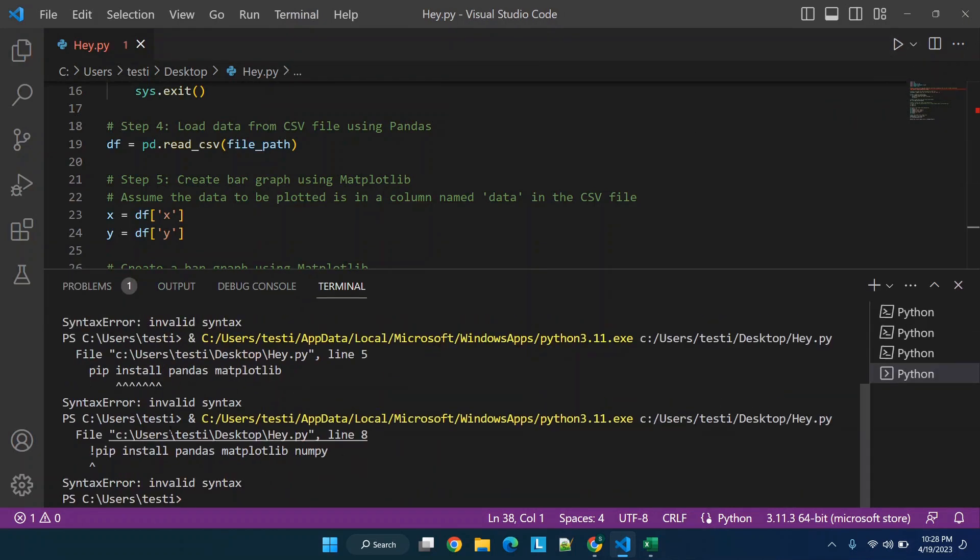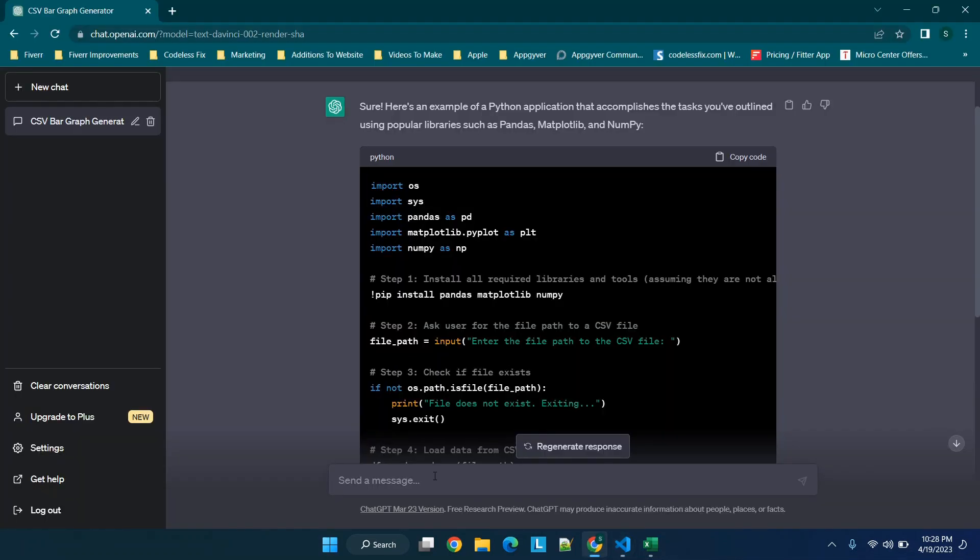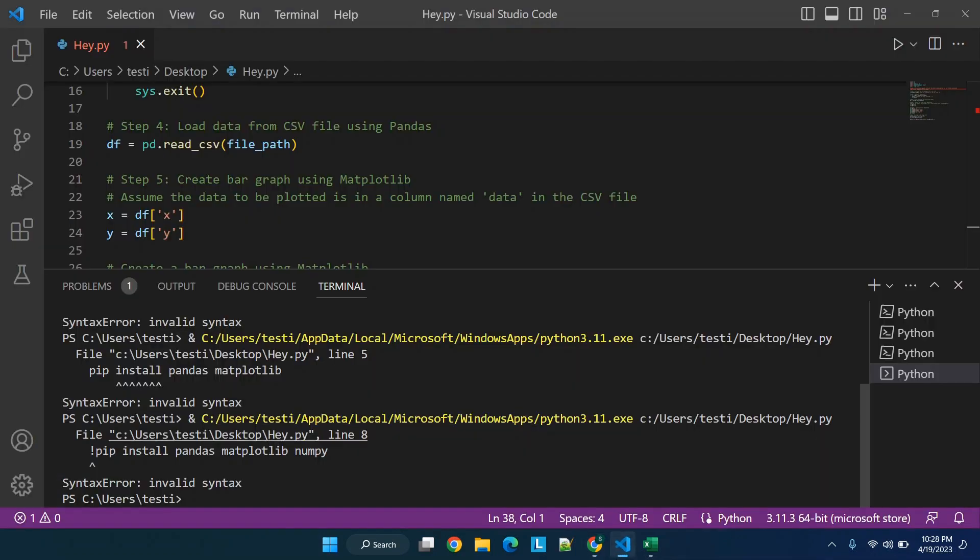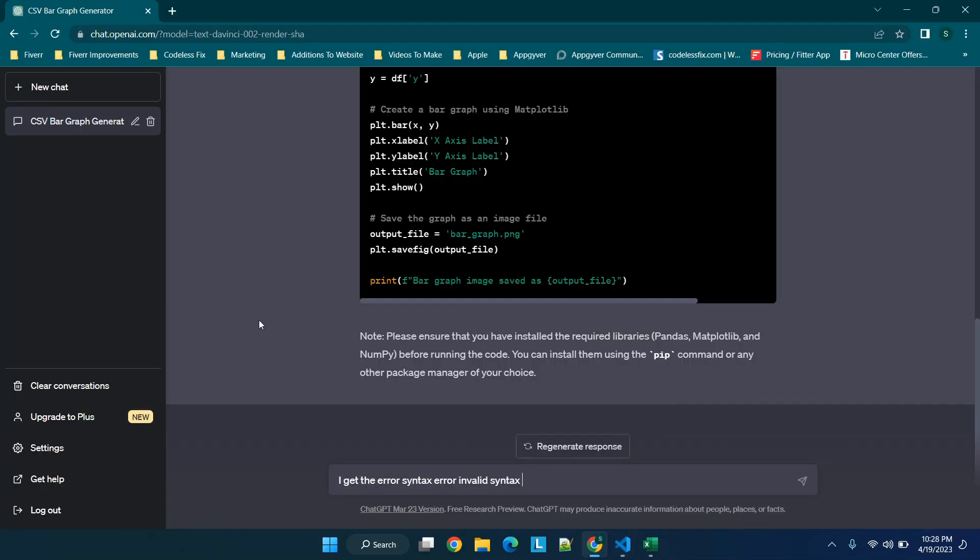First up we get this syntax error. So what we can do is we can say syntax error invalid syntax. So I get the error syntax error invalid syntax, and in this case we can just specify it's at the install pandas.